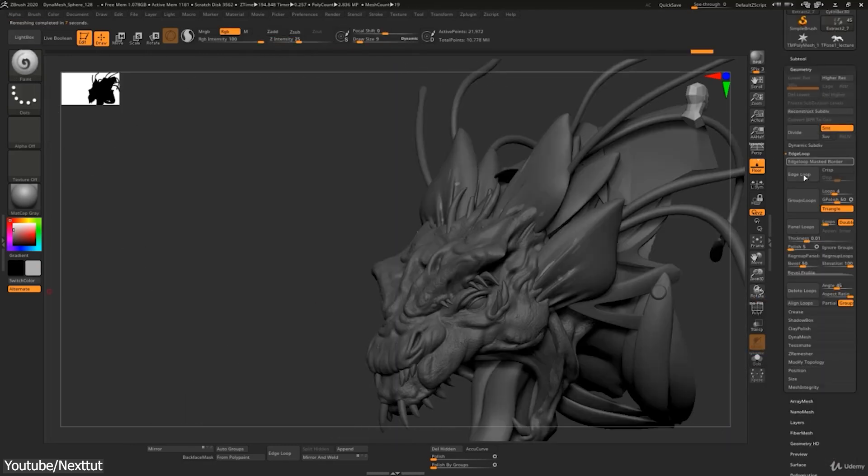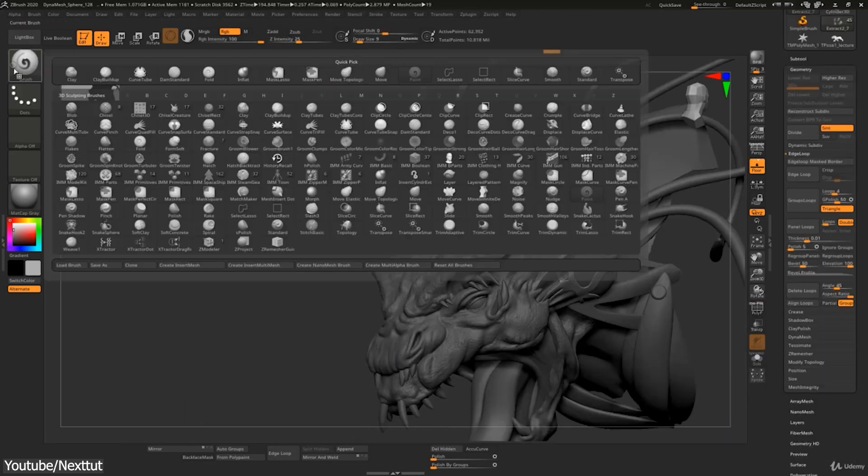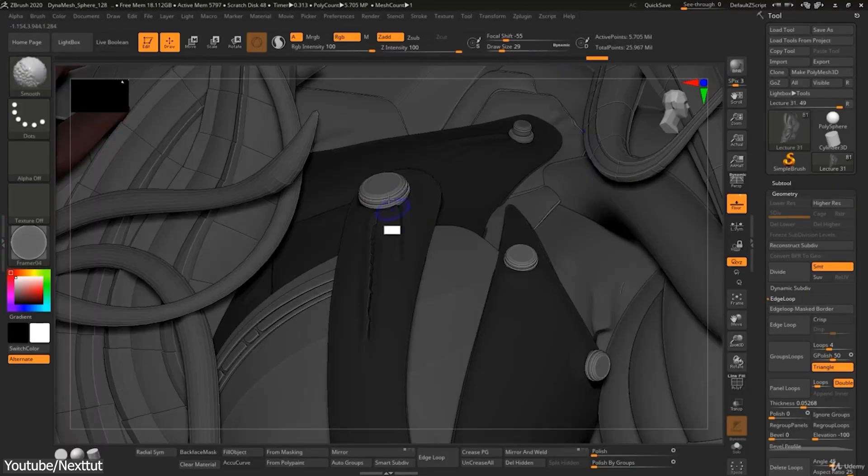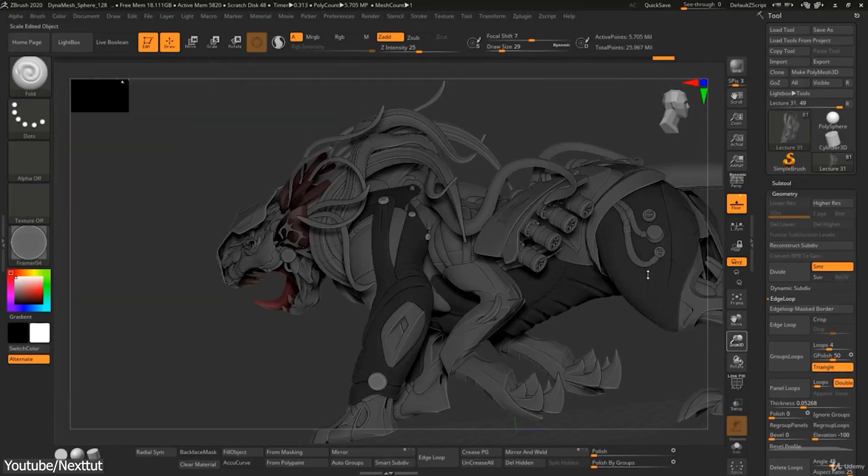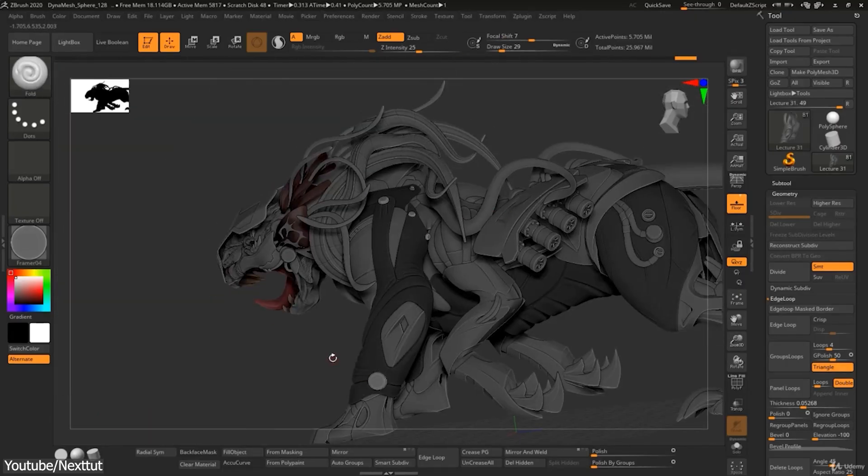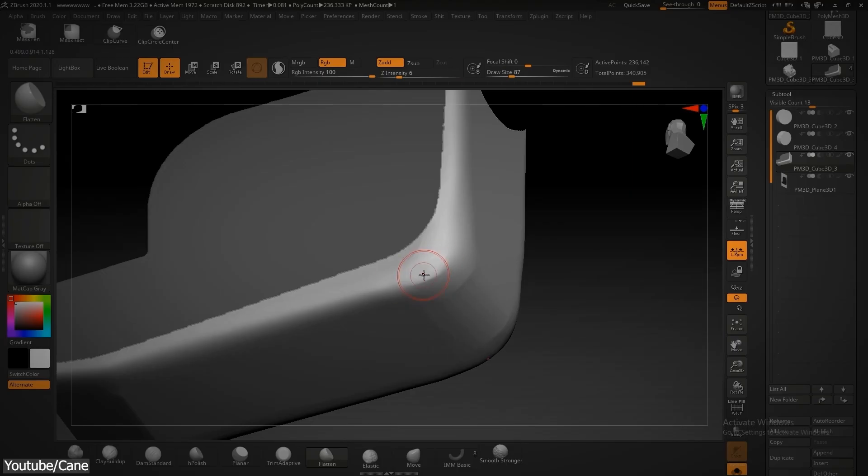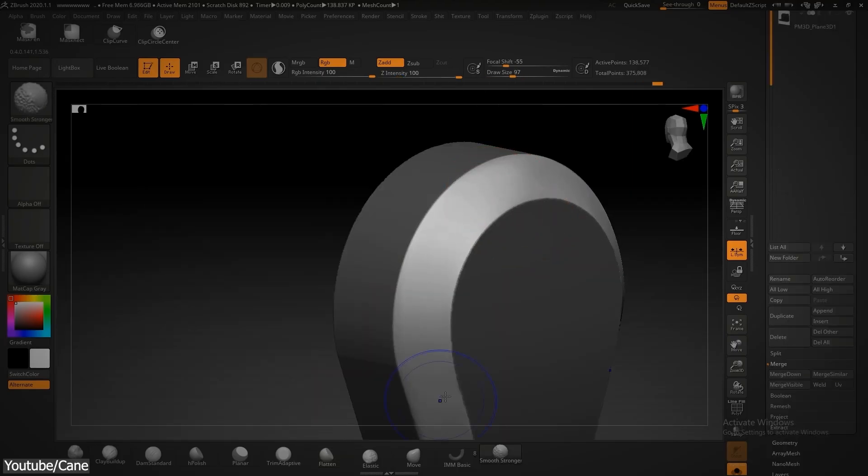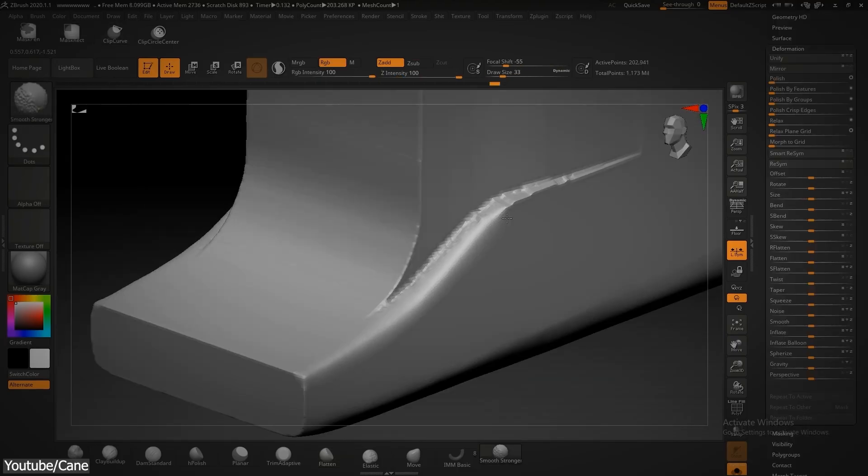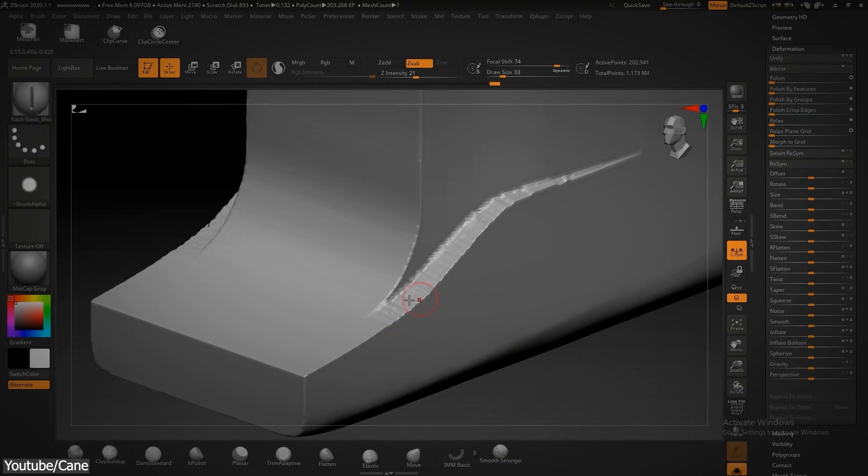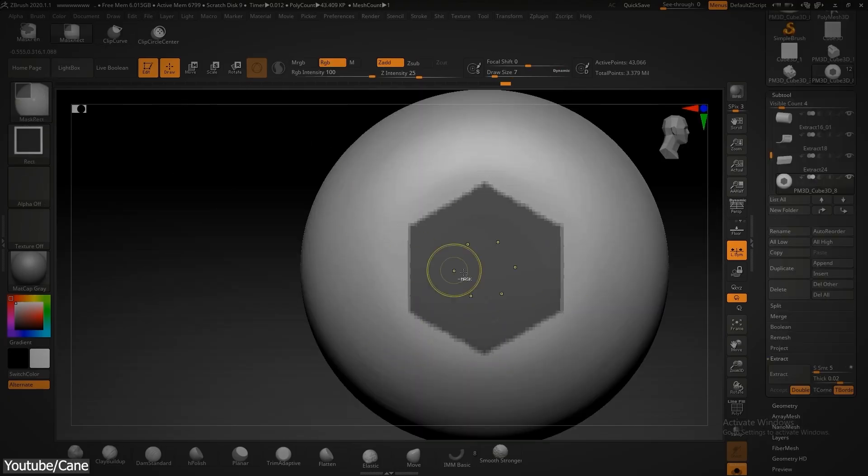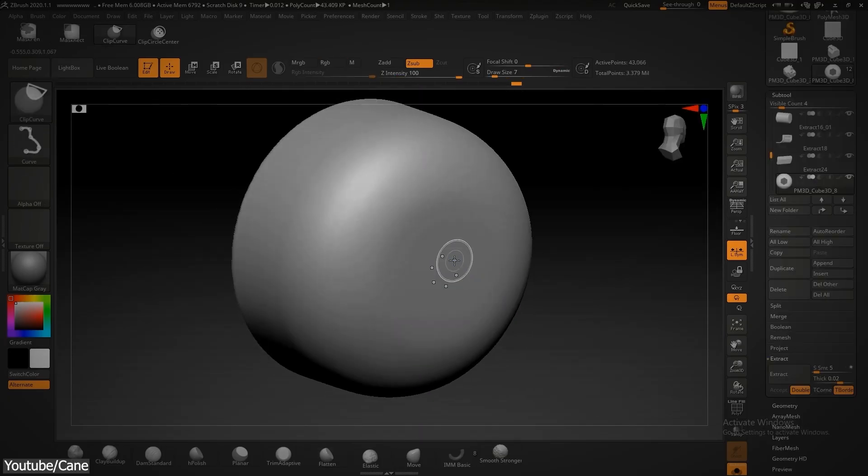but this couldn't be further from the truth. ZBrush can be a powerful tool for hard surface modeling, in addition to creating surface details,